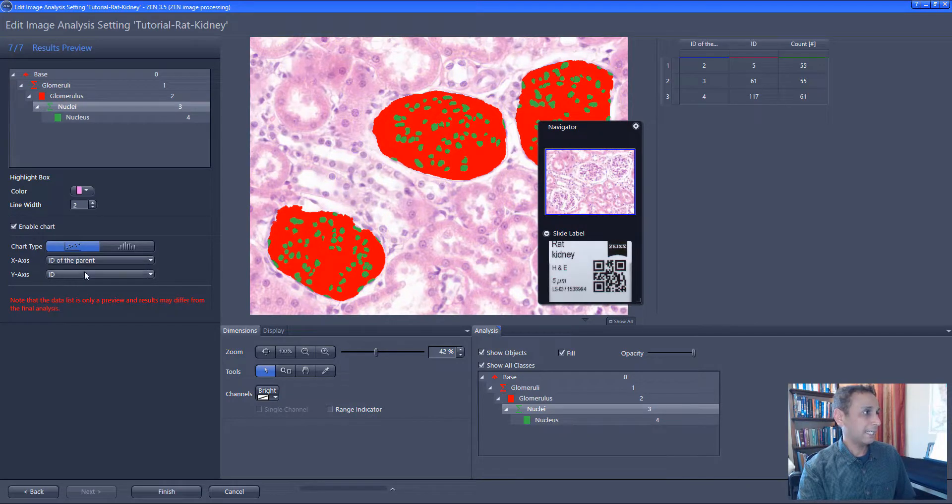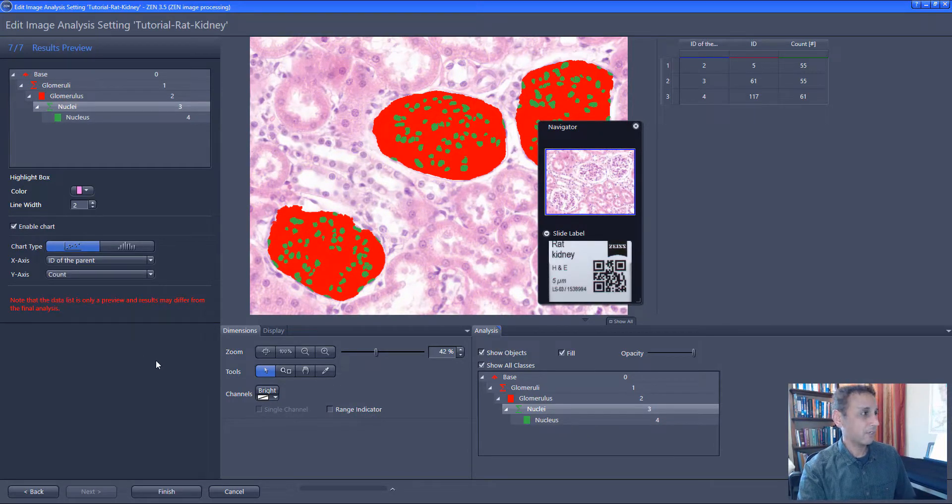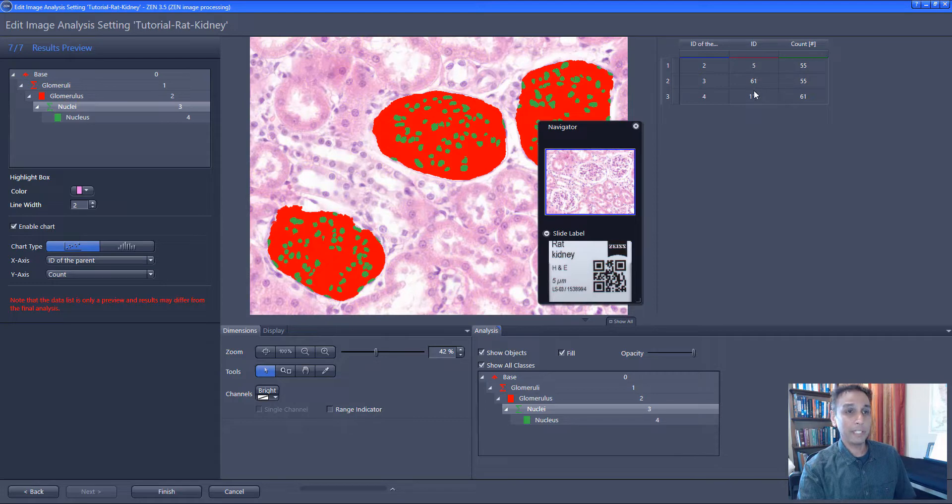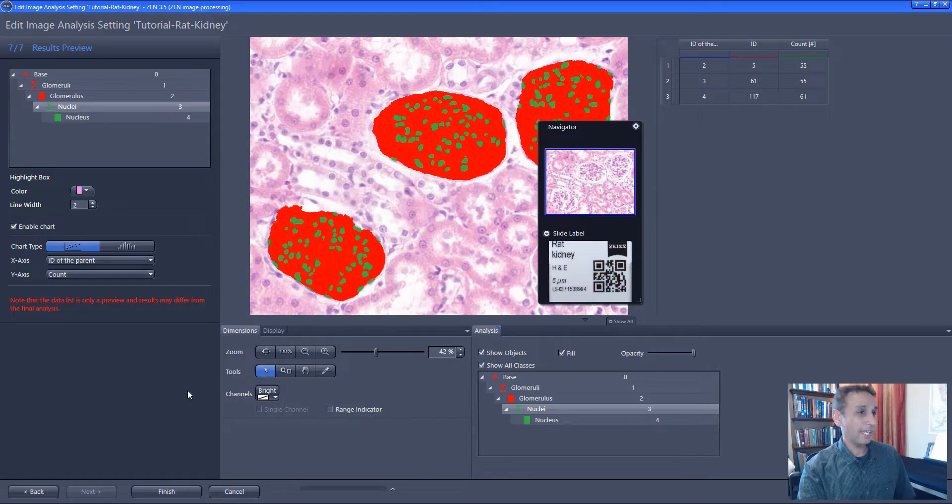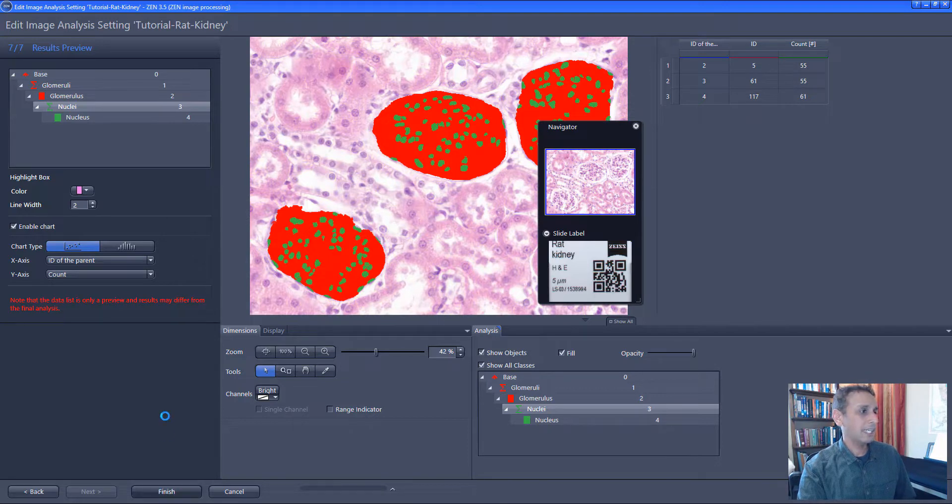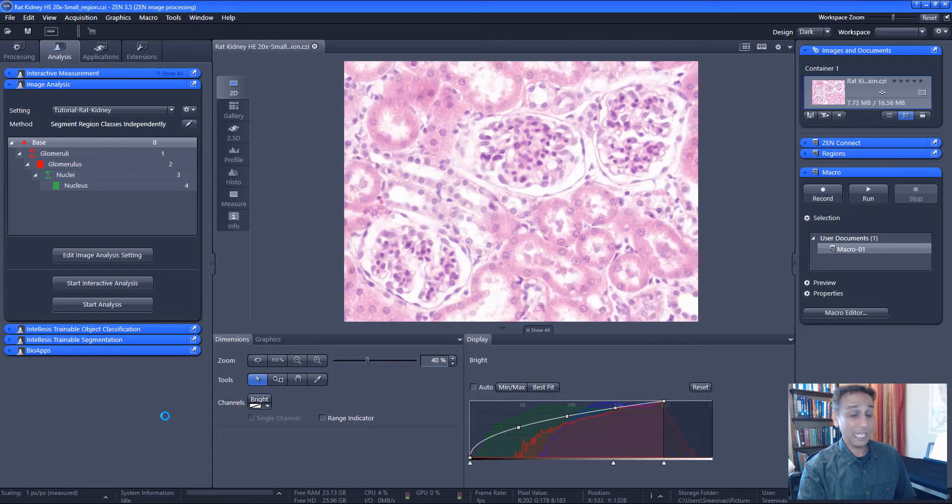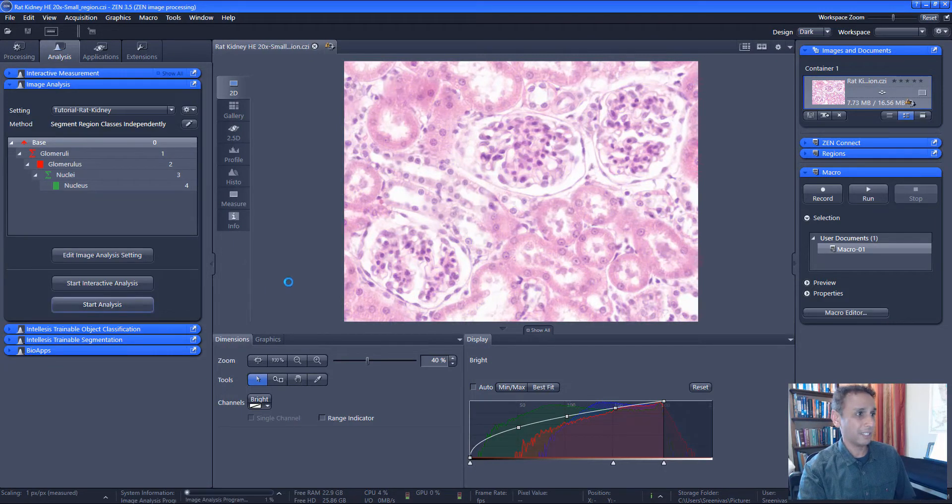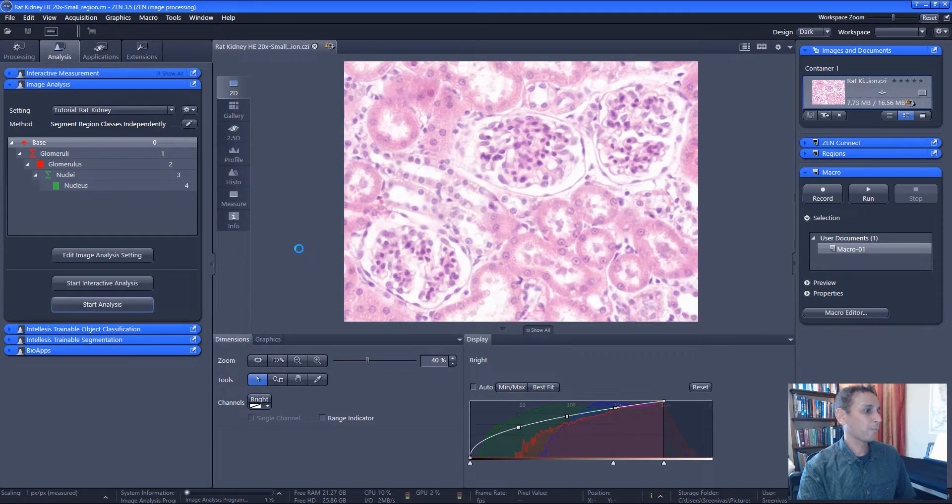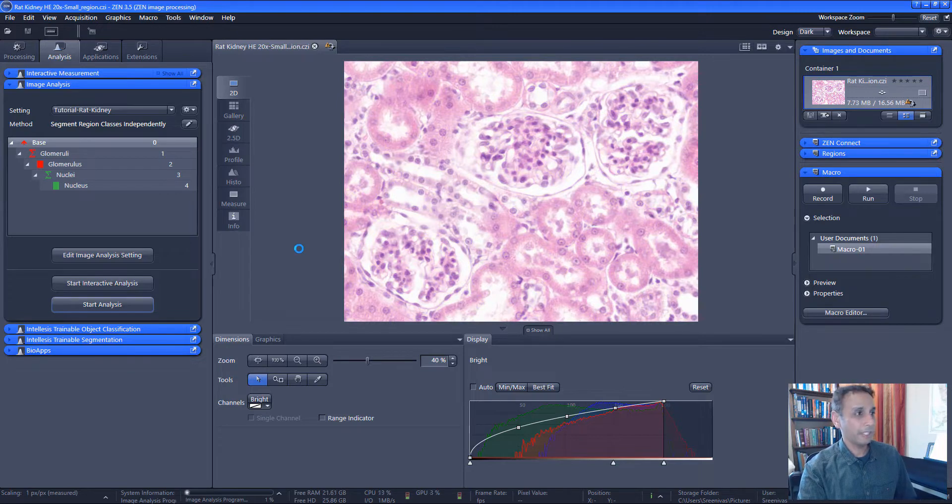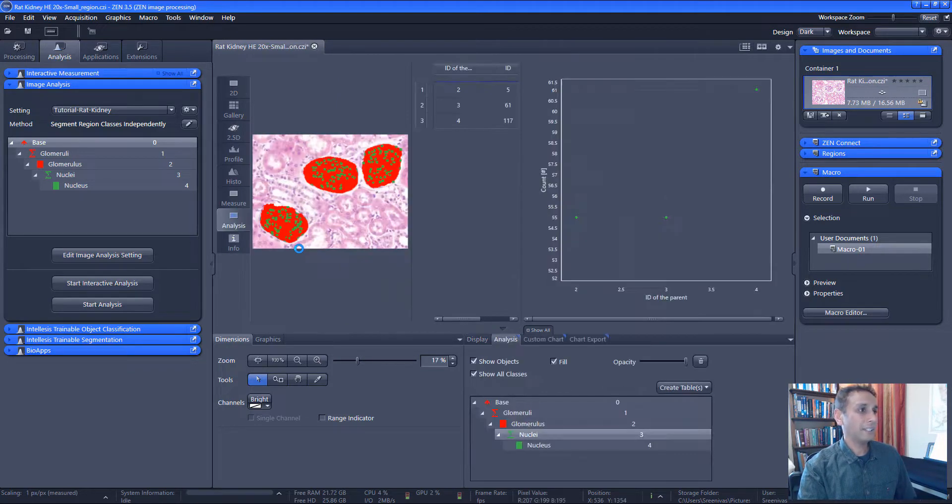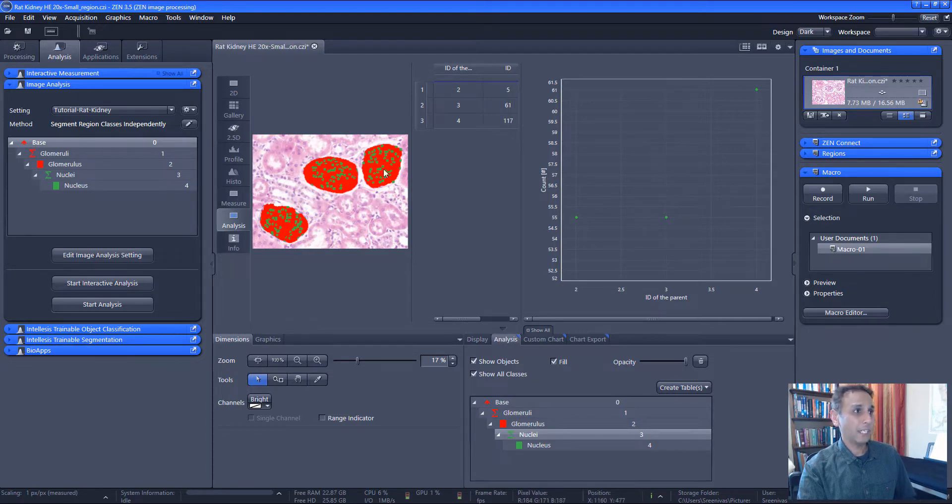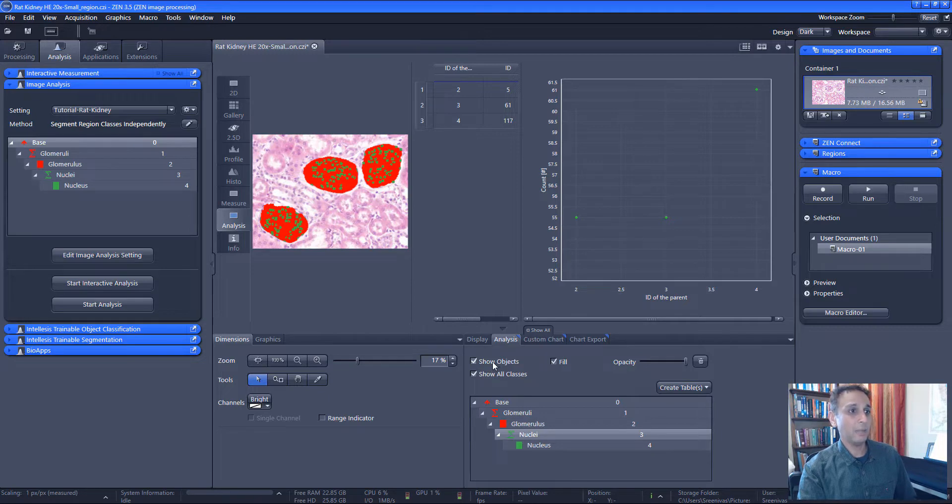We are done setting up image analysis. Again, we see the count over there. And now let's go ahead and finish this process. And the image analysis setting is saved now. Now it's ready to be used. Let's go ahead and start the analysis. It should take a few seconds. We are getting there. There you go. And all of these, they are analyzed right there. And for each glomerulus, you can see what the ID is and how many objects are there.